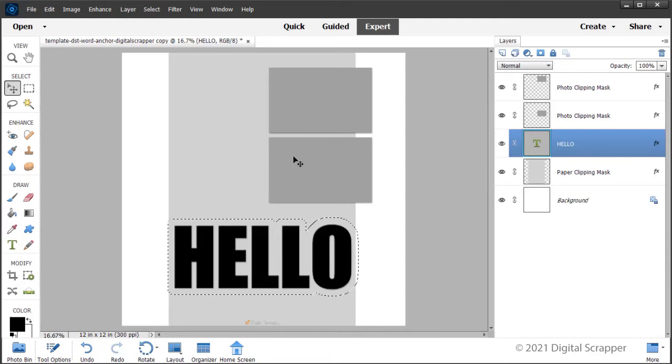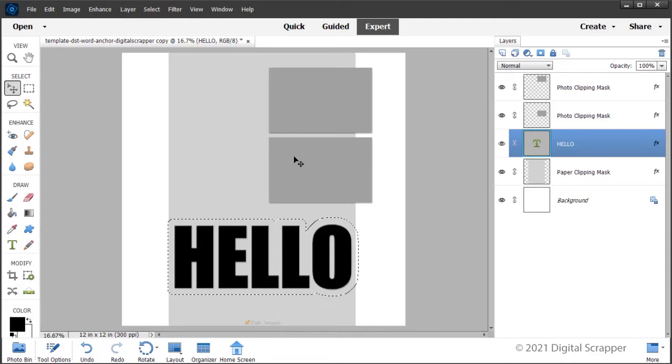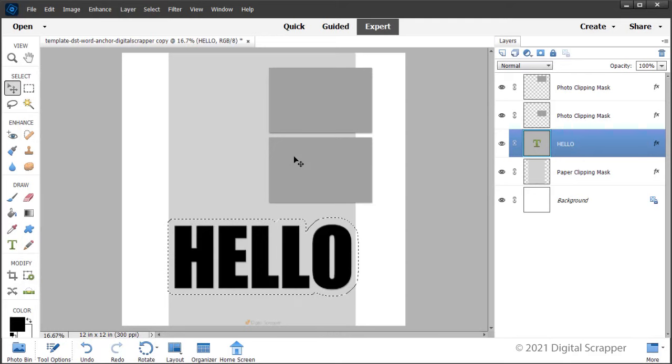To redo expanding the selection, press control Z, command Z on a Mac to undo the last step and then try again.